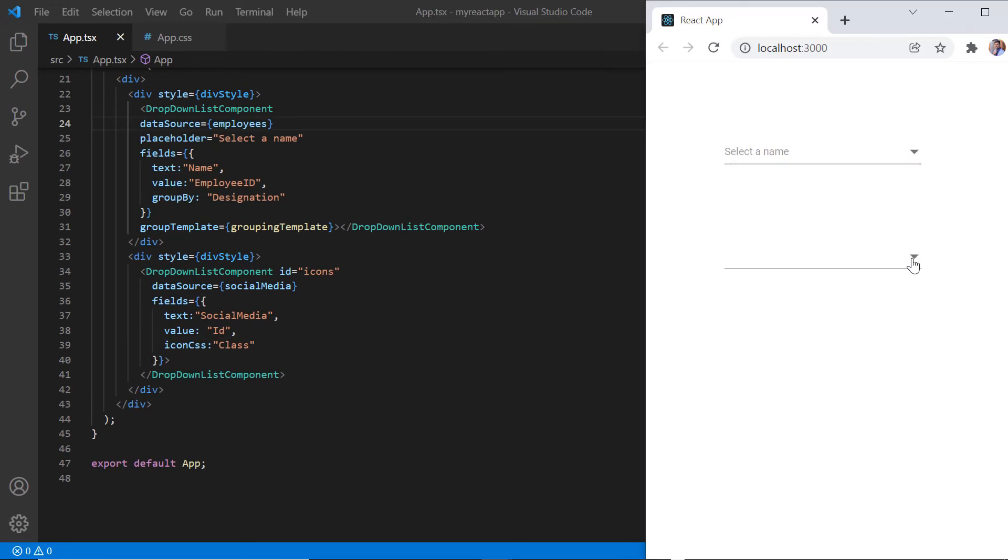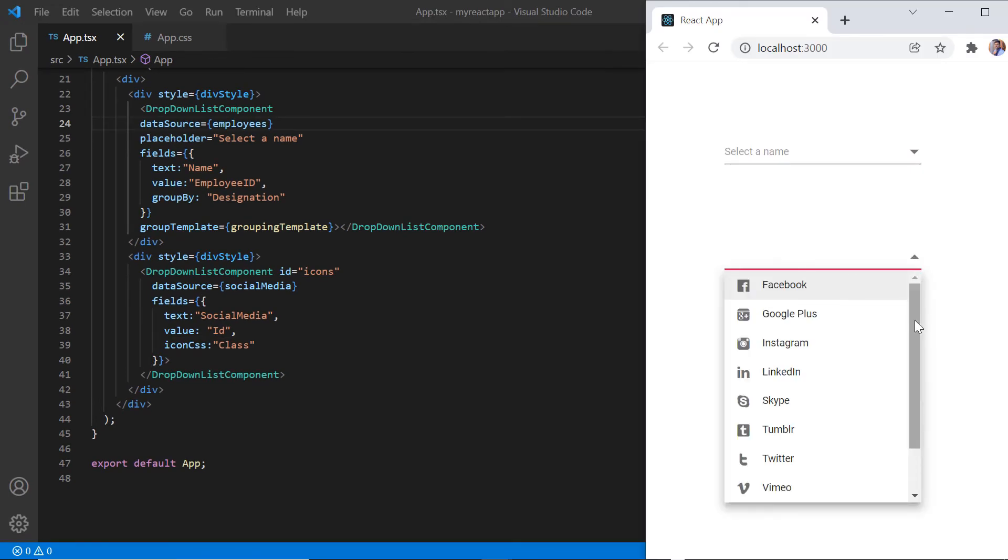See the dropdown popup icons are included in each list based on the icons mentioned.